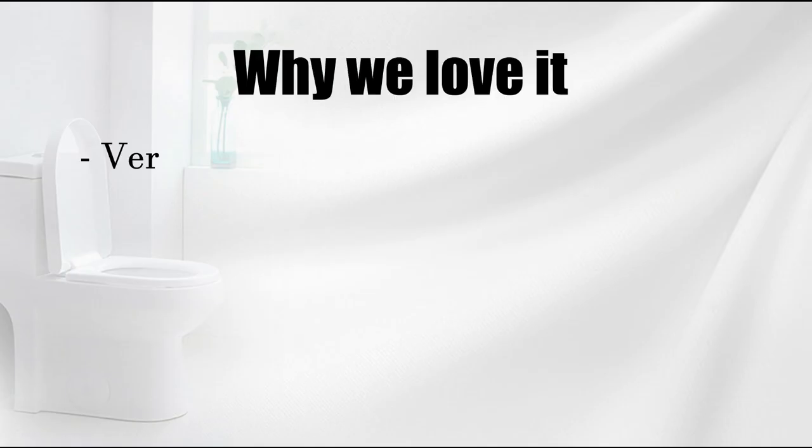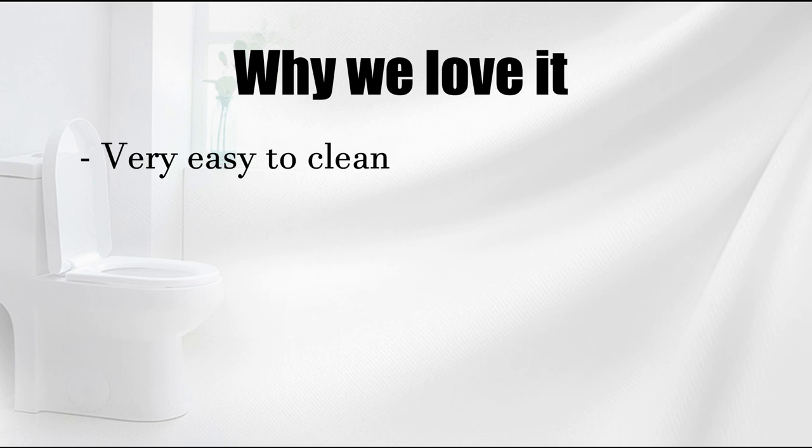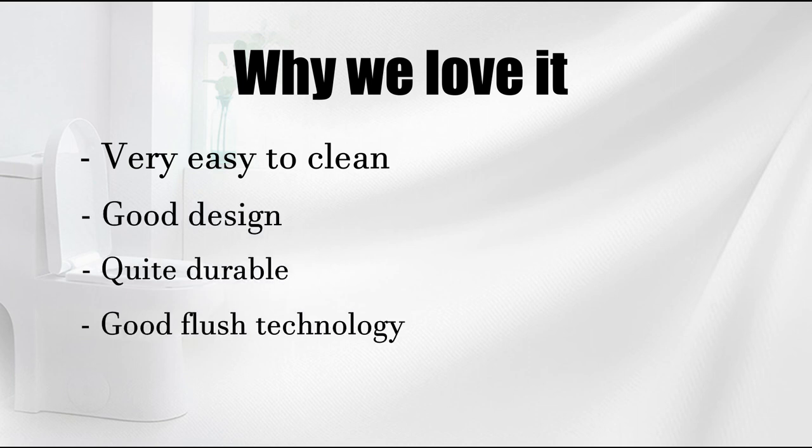Why we love it: very easy to clean, good design, quite durable, good flush technology.